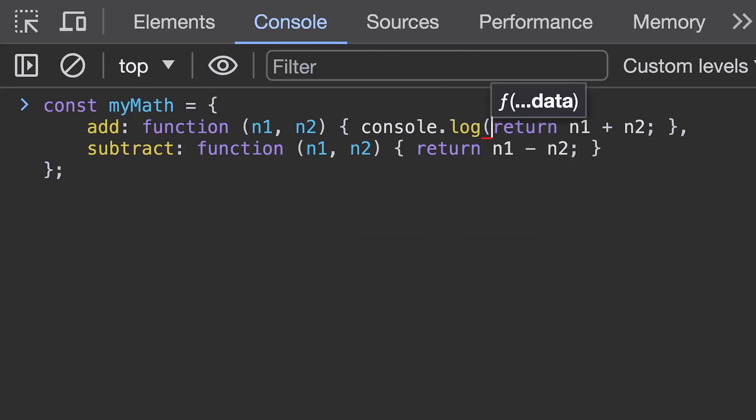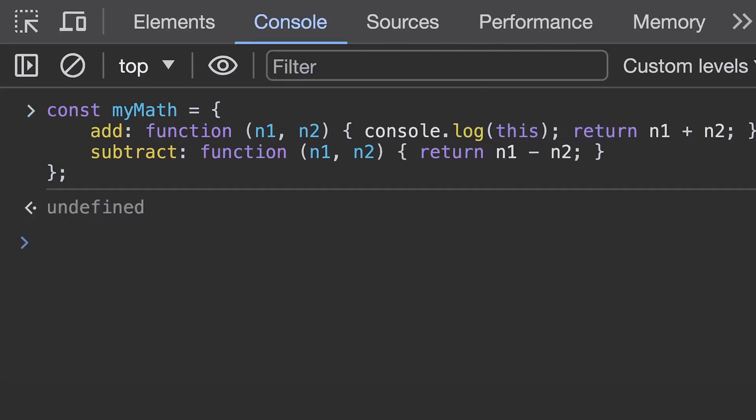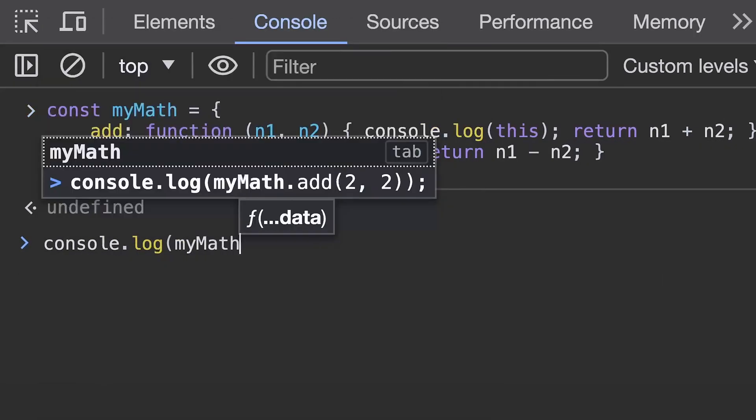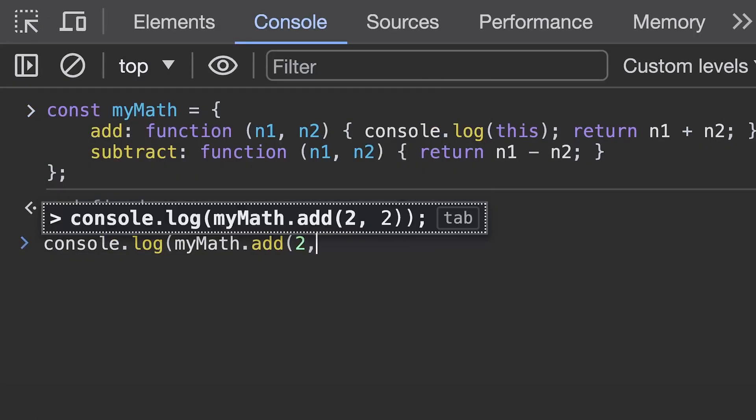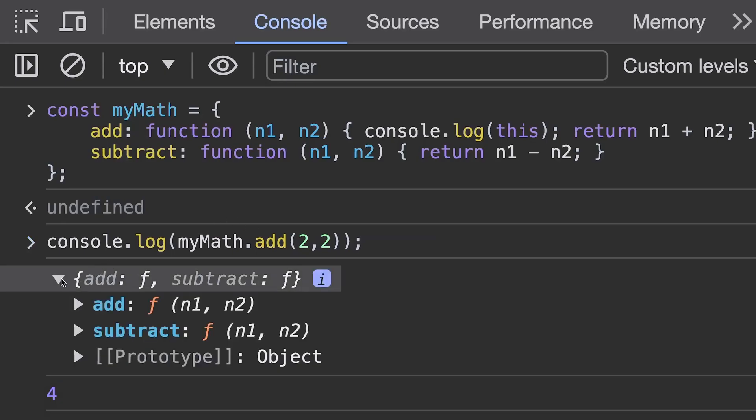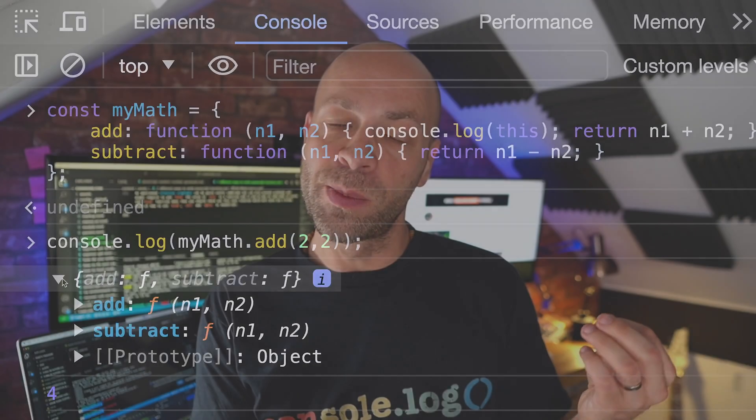This is all to do with the way that this inherits its value from where it's called from. So for example if we call the add and subtract functions on the my math object the value of this is actually going to be set to the my math object inside of those functions rather than the global window object. There's another way to write functions which has a totally opposite effect when working with objects which we'll look at in a moment but first what happens if you give your function expression a name.